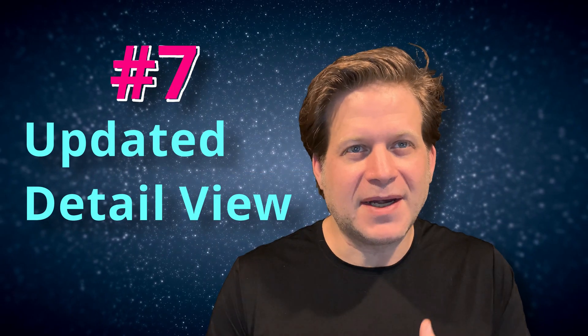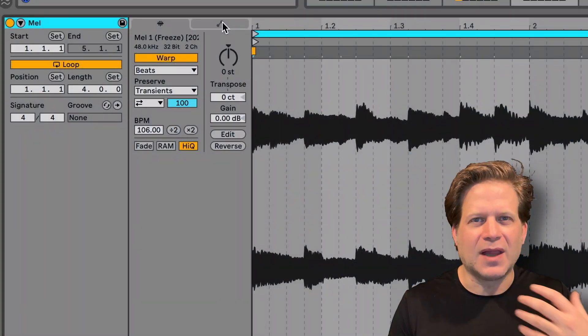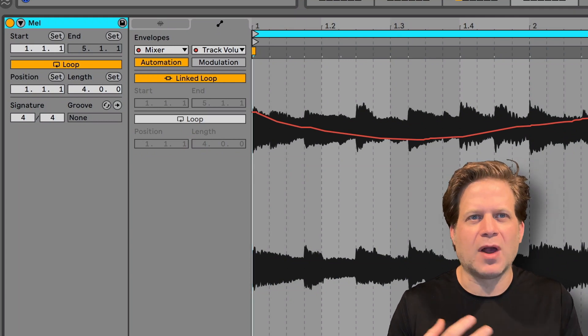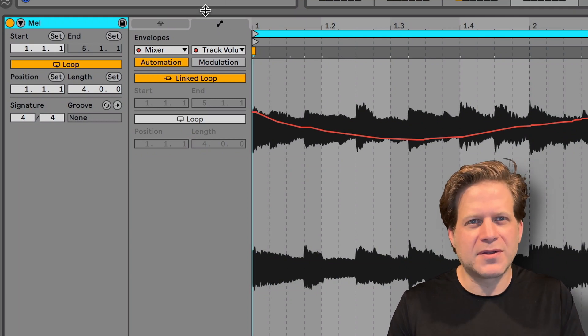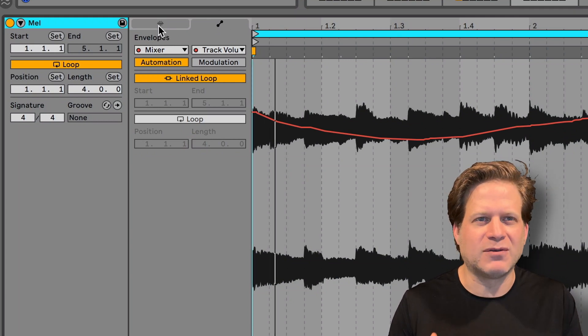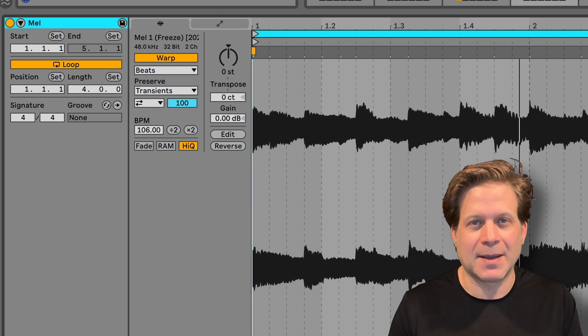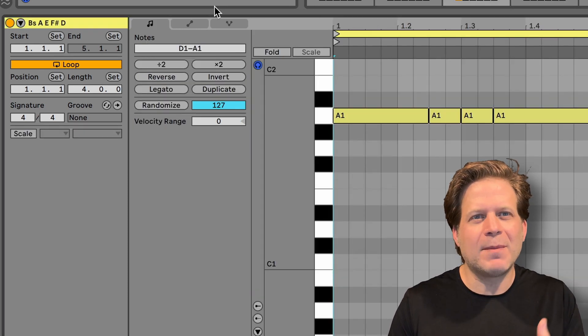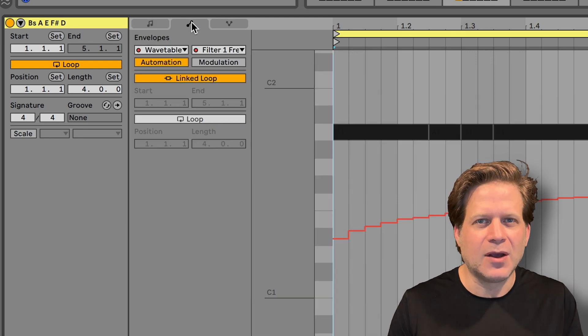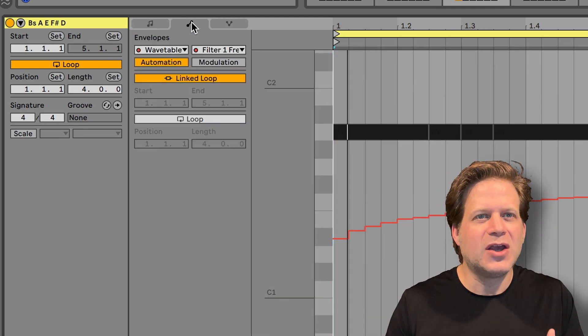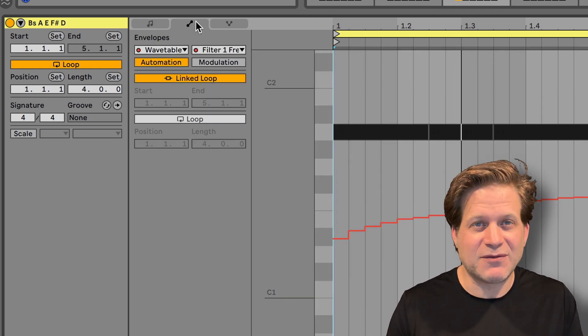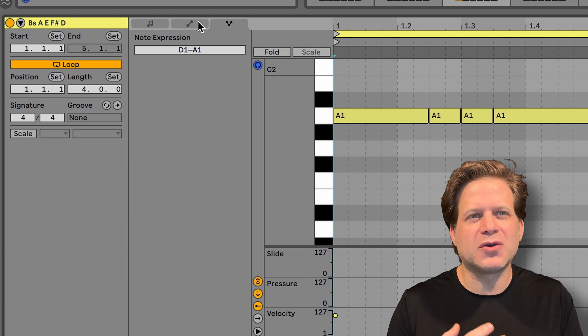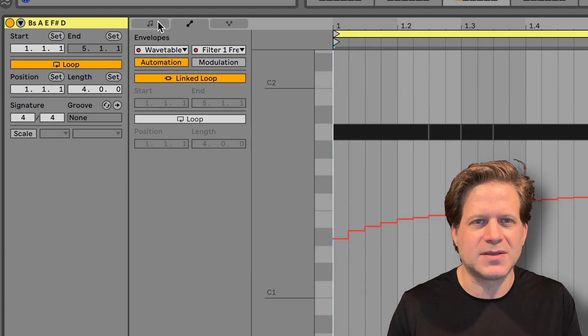Number seven, updated detail view. The detail view in Live 11 has changed in a way that makes it more logical. Rather than click on the arrows to choose between the sample and envelopes tab, which is something that would always mess up in Ableton Live 10, you have these tabs, which now make it obvious whether you're editing a sample or MIDI or the envelopes. Additionally, you have an expression tab for MIDI clips, which allow you to edit the individual expression of MIDI notes with MPE instruments.